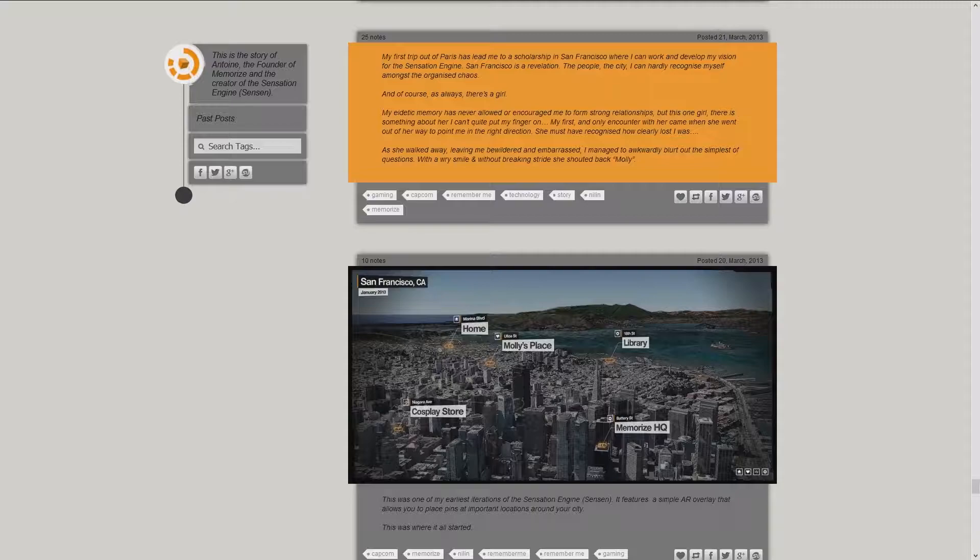As she walked away, leaving me bewildered and embarrassed, I managed to awkwardly blurt out the symbols of questions. With a wry smile and without breaking stride, she shouted back, Molly.